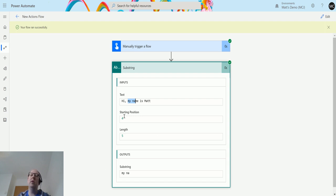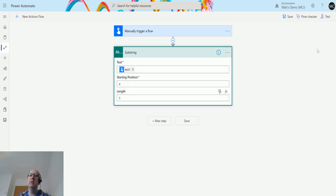Really quick, really easy way to pull out things. The starting position and length can be dynamic content as well, so you can pass in whatever you want. It's exactly the same as substring. To show you that, we'll add a new action.